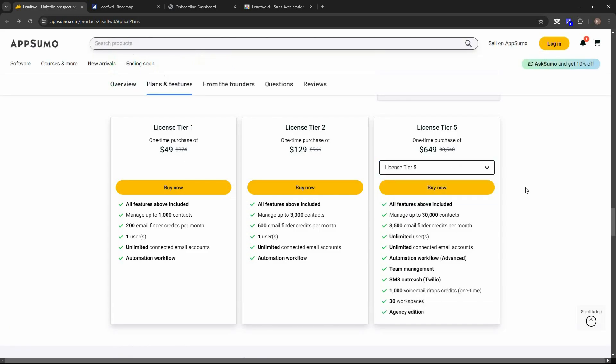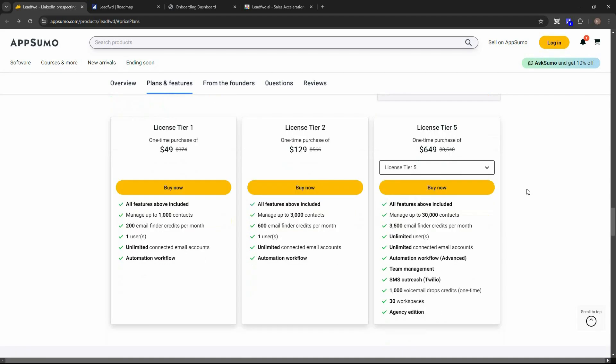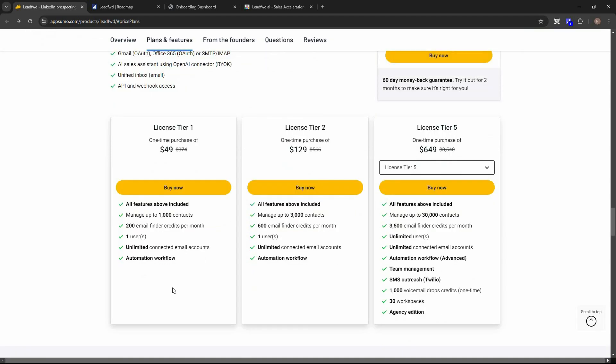Tier 4 and Tier 5 add extra features — on Tier 5 you can create 30 workspaces and get all agency features. Workspaces and the agency edition are only available on Tier 4 and Tier 5. If you want to buy Leadford on a lifetime deal from AppSumo, check the link in the description. If you're new to AppSumo, you can get 10% off your first purchase — watch the full video to find out how.